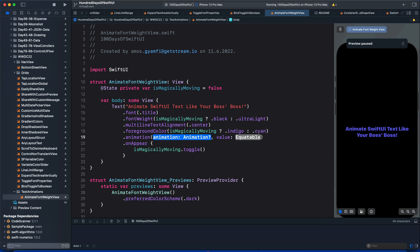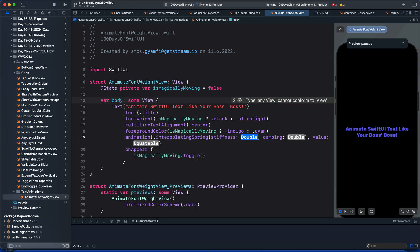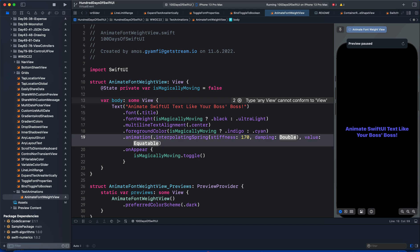For the easing equation, we are going to use an interpolating spring, the one that has stiffness and damping. Let's set the stiffness to 170, and for the damping, you can try, for example, 5. For the value, we are going to use the state variable.